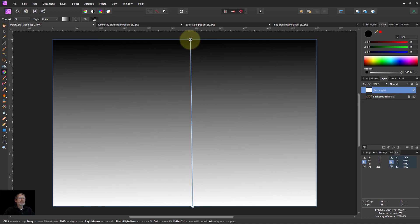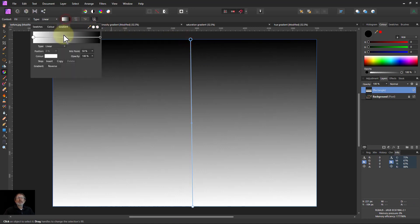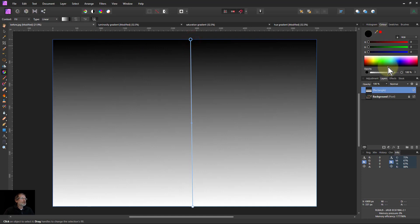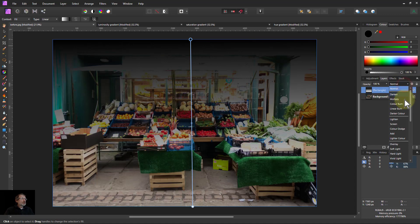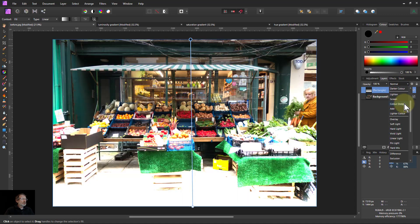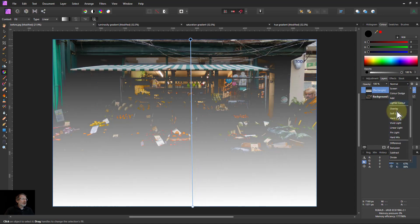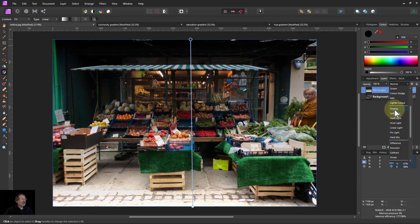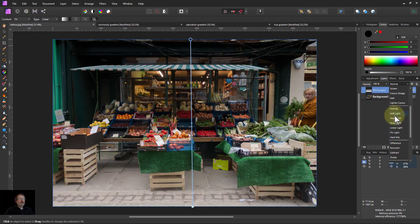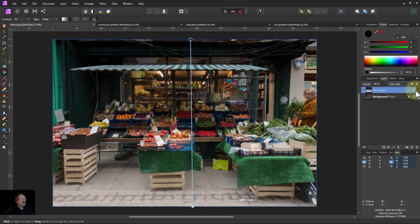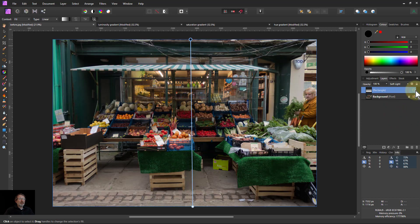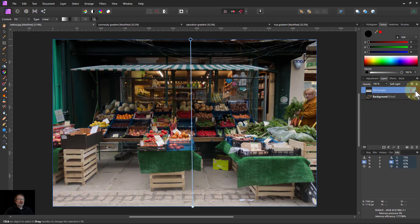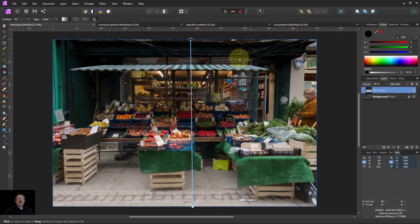There we go, and you can change that end there, either by going up to here, or you can click on a node and change the values here. And what we can do here is we can go down here and try things. The most common thing to do is go to something like overlay or soft light.